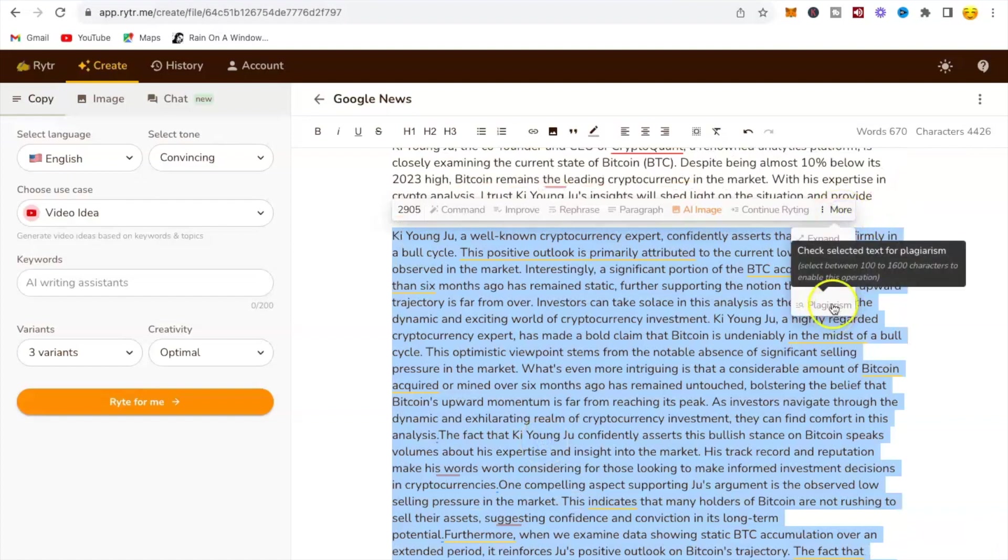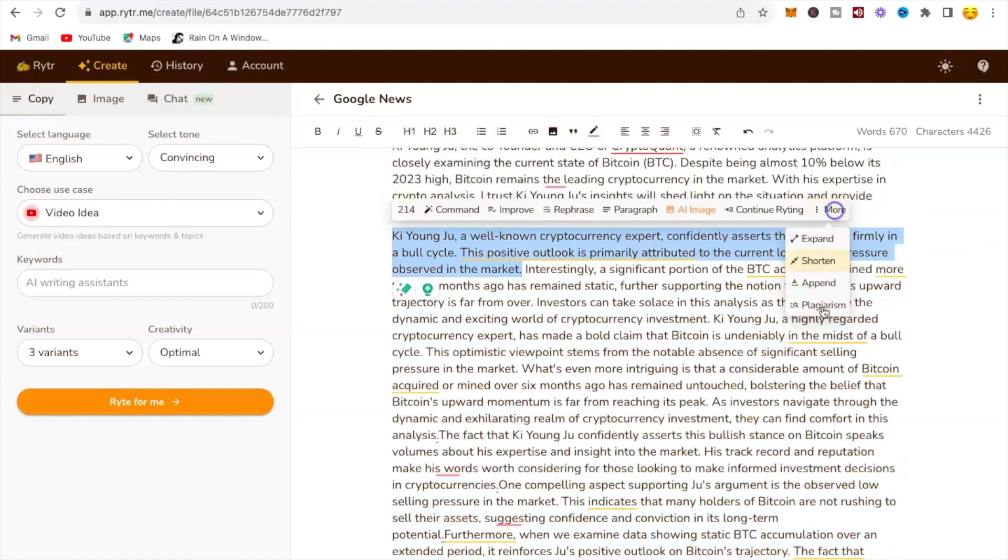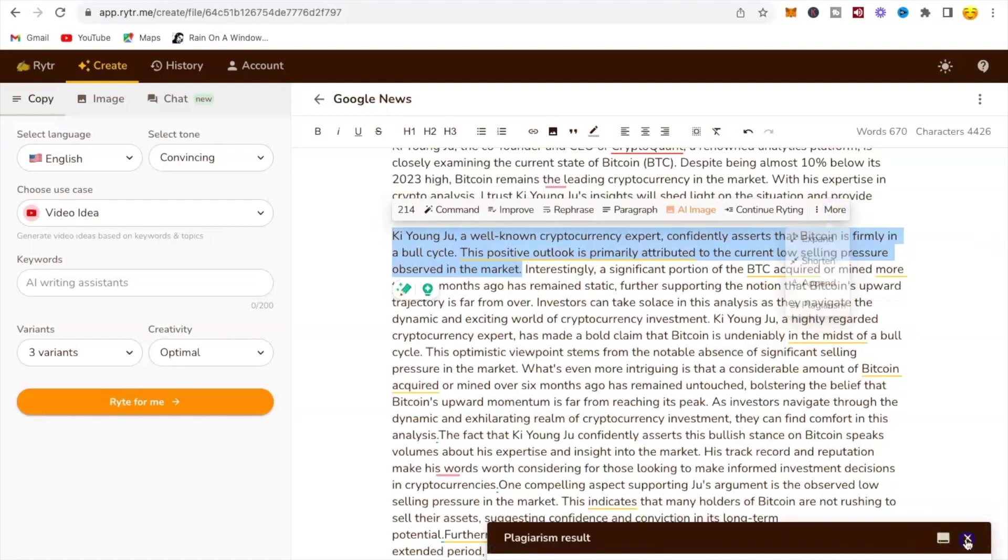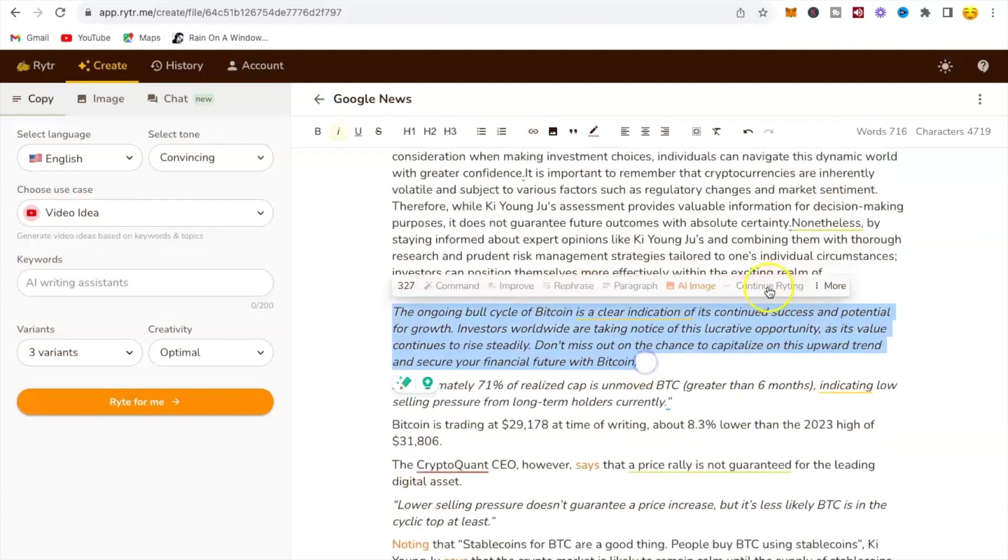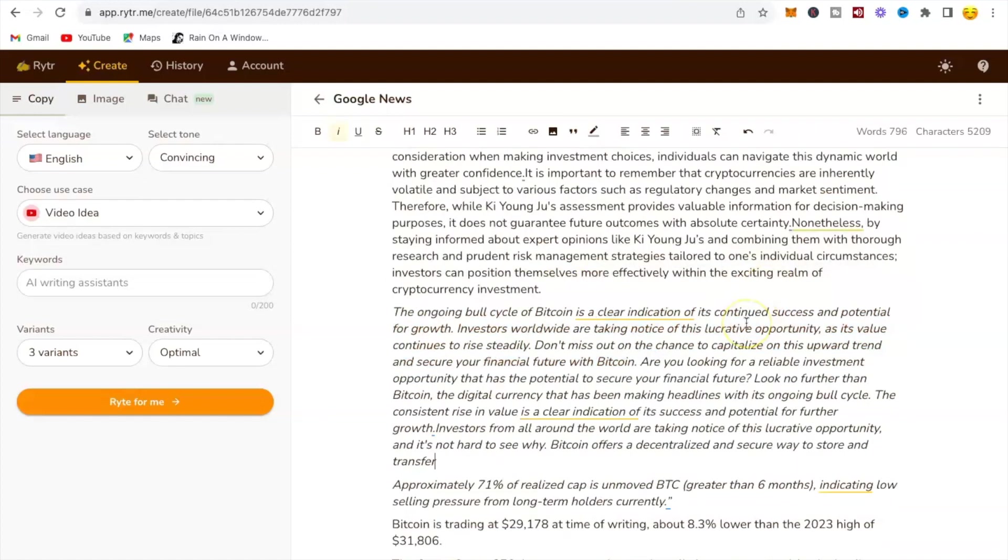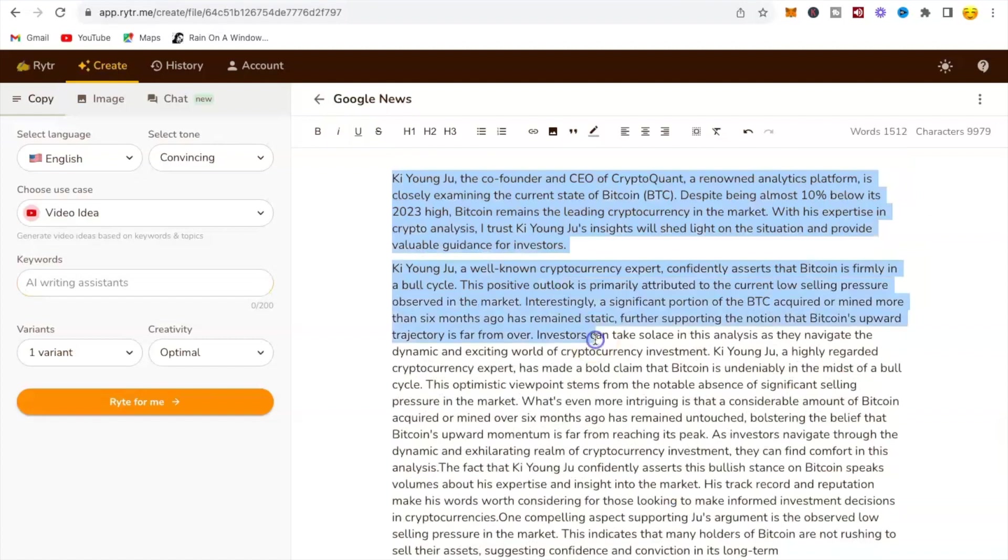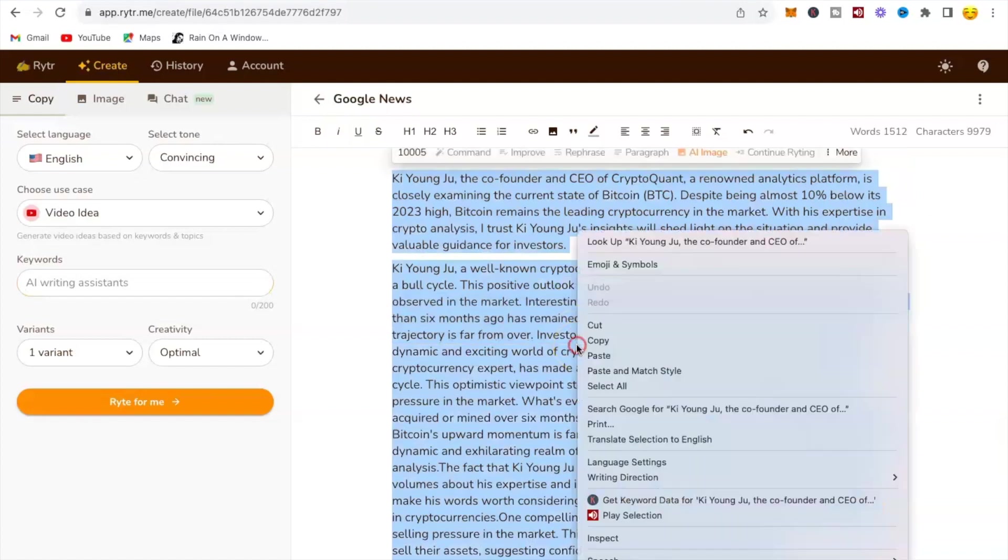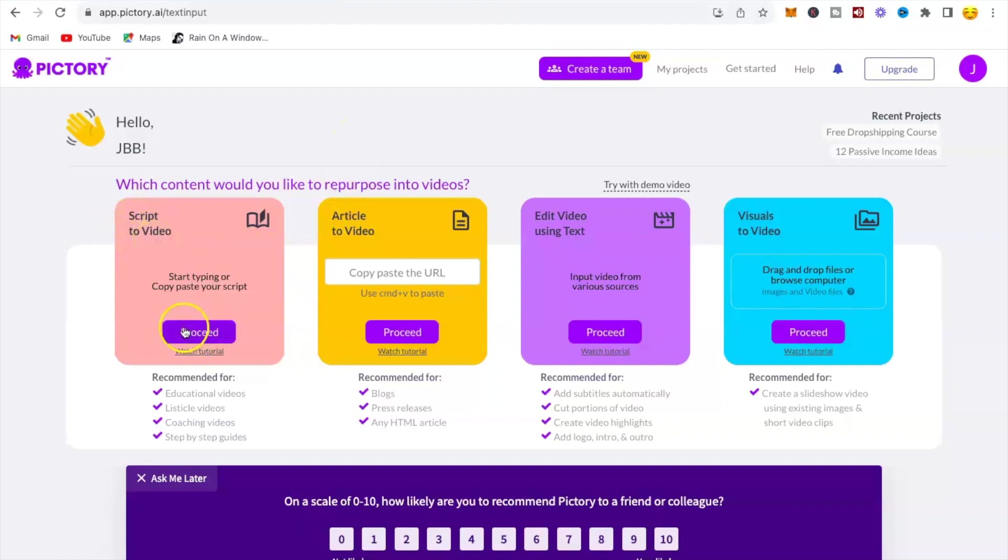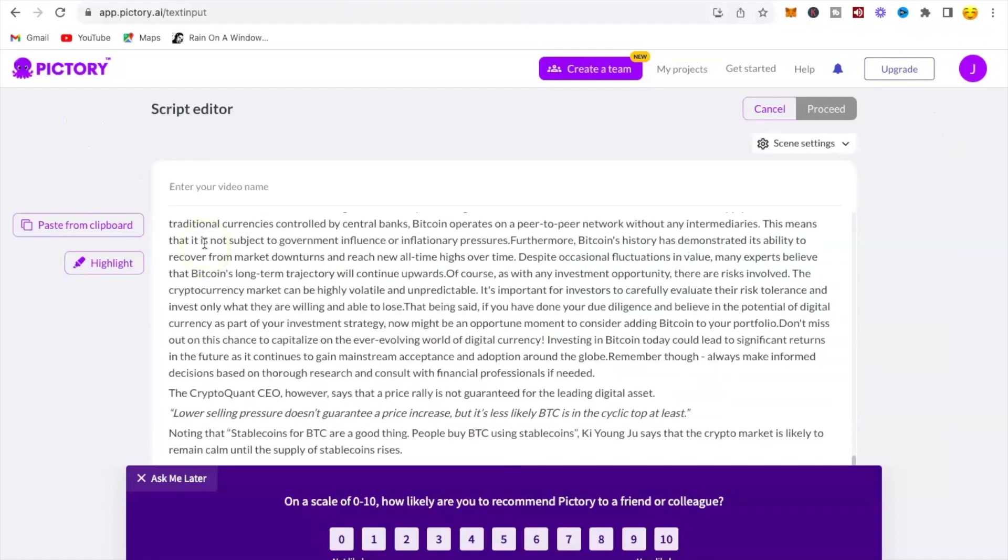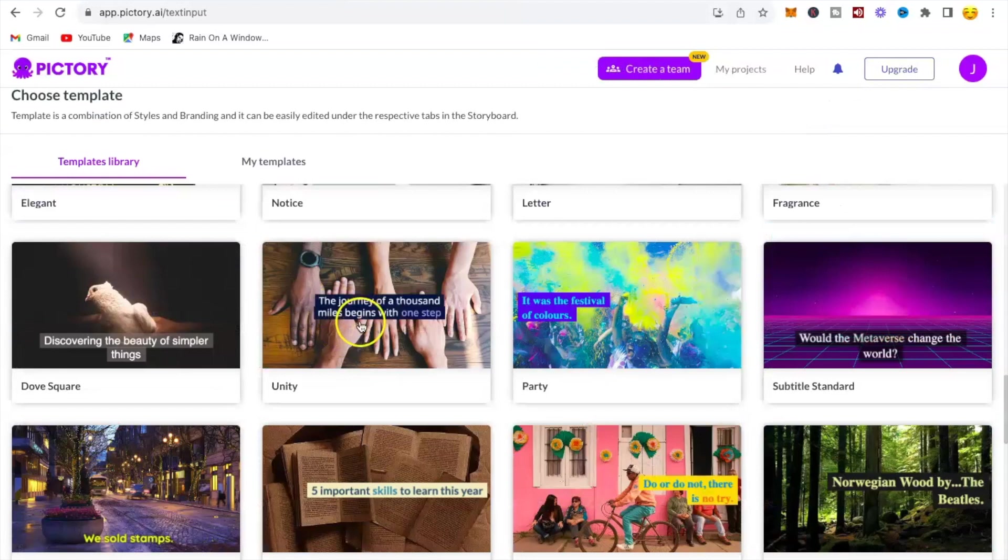What you highlight should not exceed 300 words. Repeat the same steps until you have completed all the paragraphs. Copy your entire article. Pictory is where you'll paste any article you find on Google News. This software will turn your article into a video. Just make sure you sign up for an account. Under script to video, click proceed. Now paste your article here, click proceed.